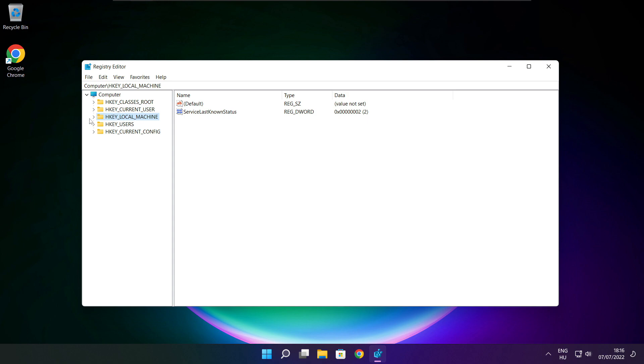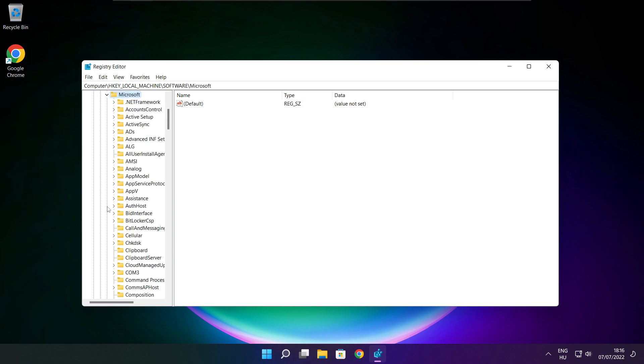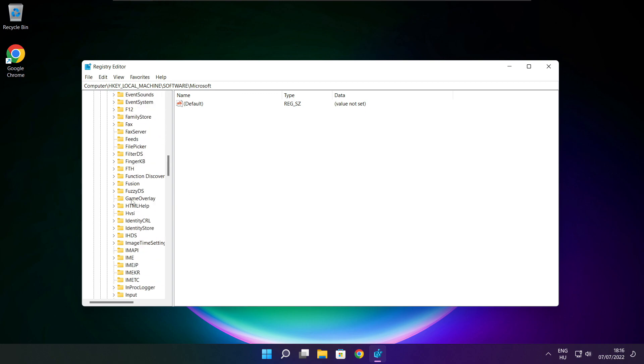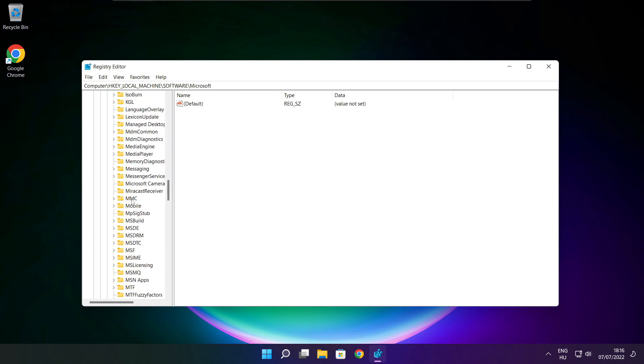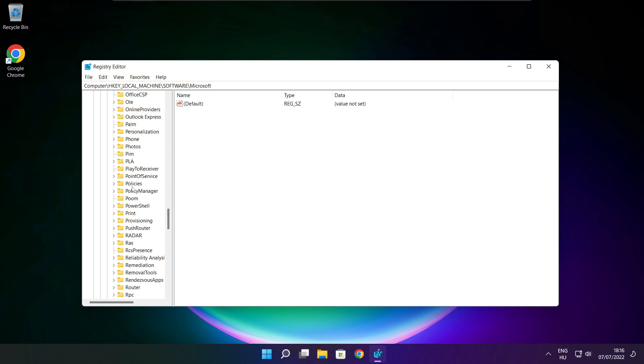Select HKEY Local Machine. Select Software. Select Microsoft. Select Policy Manager.